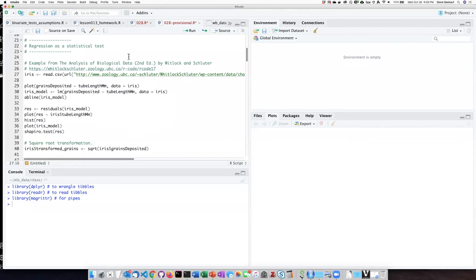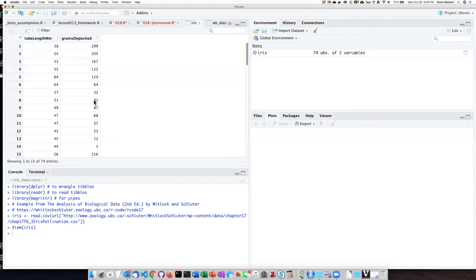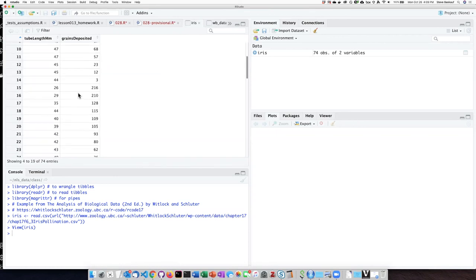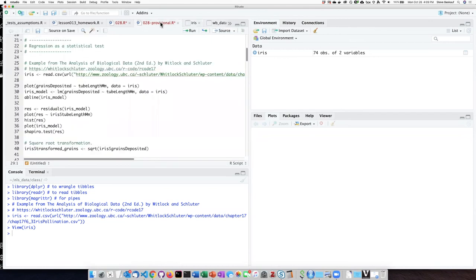We can start by reading the data from the Whitlock and Schluter website. We can examine the data and see that we have the length of the floral tube in millimeters, and then we have a count of the number of pollen grains that are deposited.